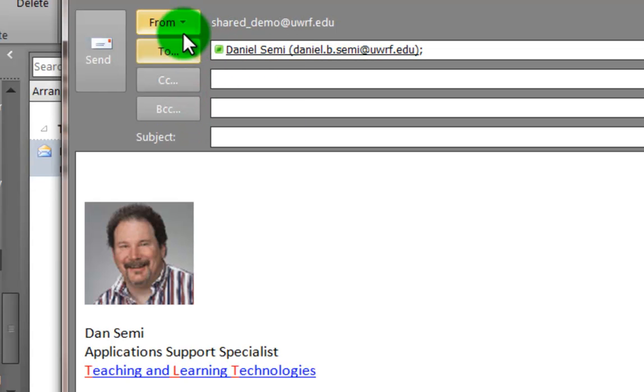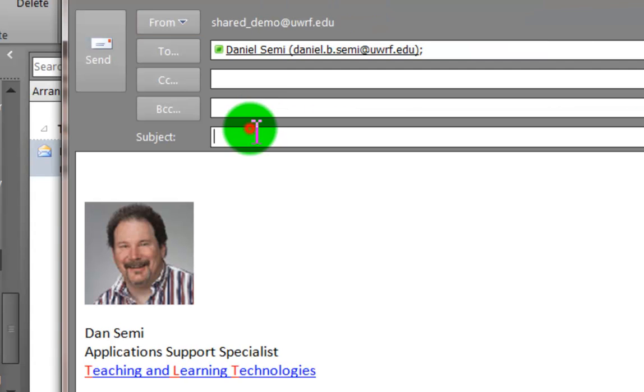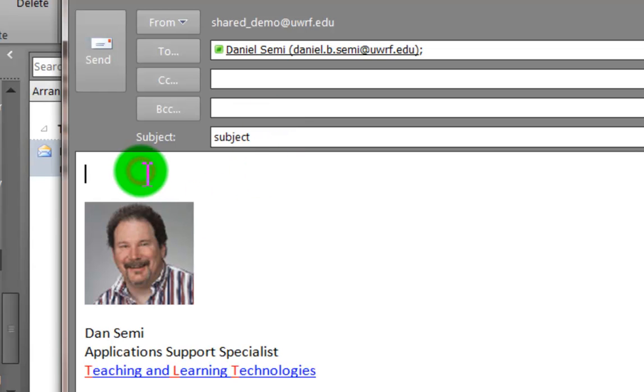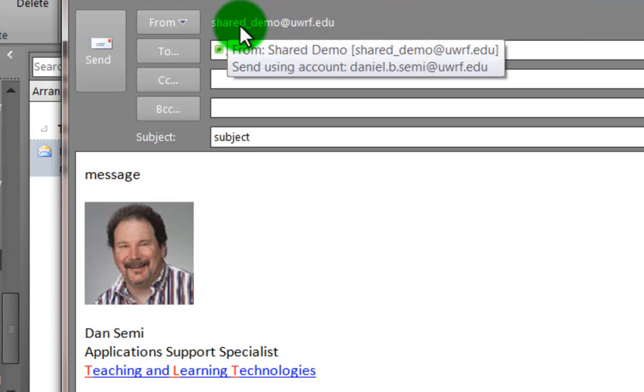So if I sent it to myself like this with a subject, type one in here and put a message in, I would be sending it to myself. It would look like it came from the shared demo mailbox.